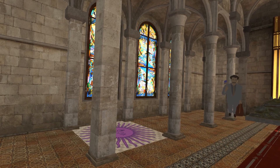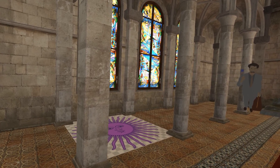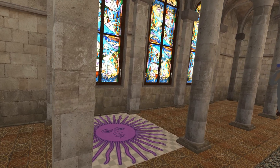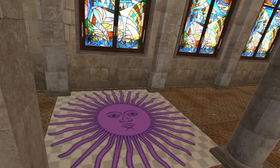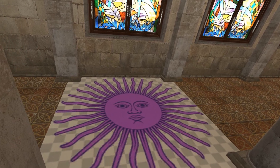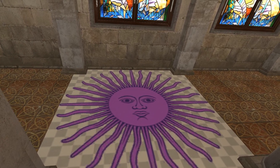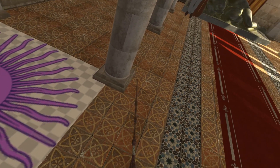For this one, I didn't find an object, so instead we went for the tiles of the floor — the Sun of May, as known in the flag of Argentina.